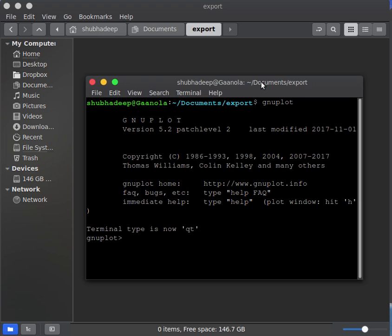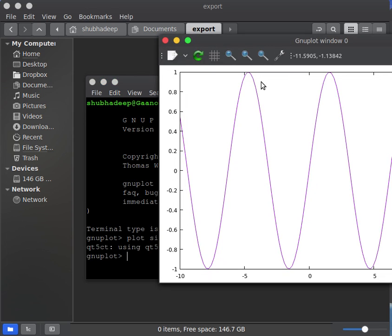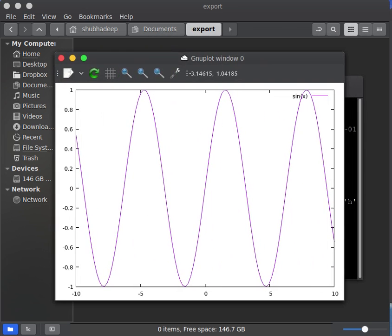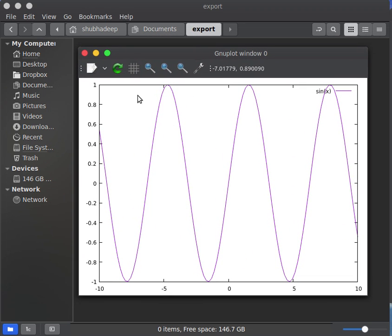To start GNU plot, let me show you with a simple graph, the sine x curve. Plot sine x. It will give you a simple sinusoidal curve.